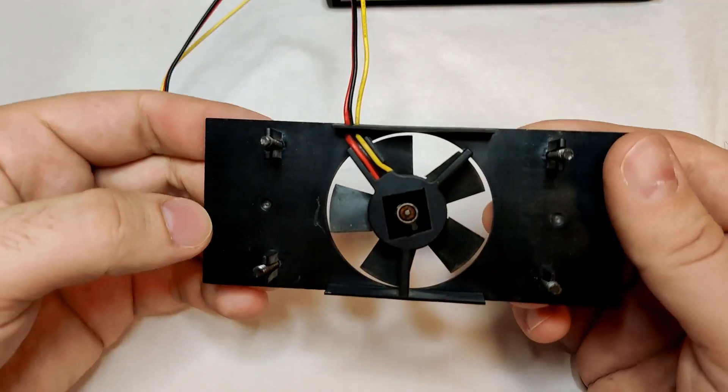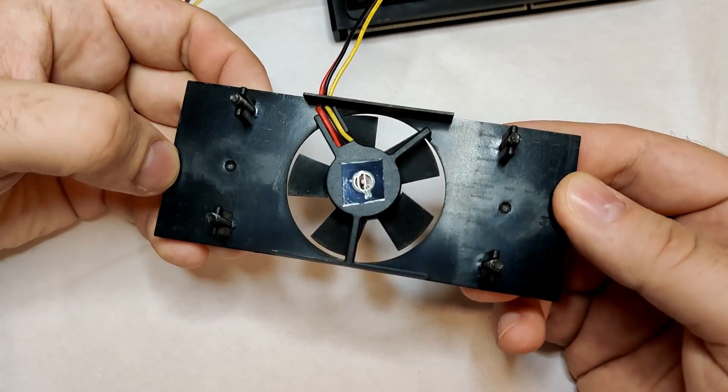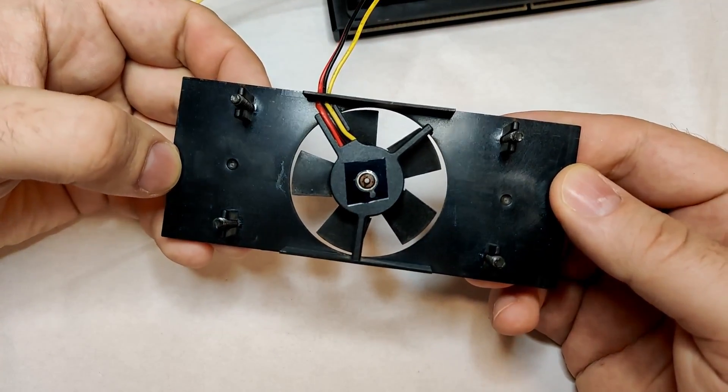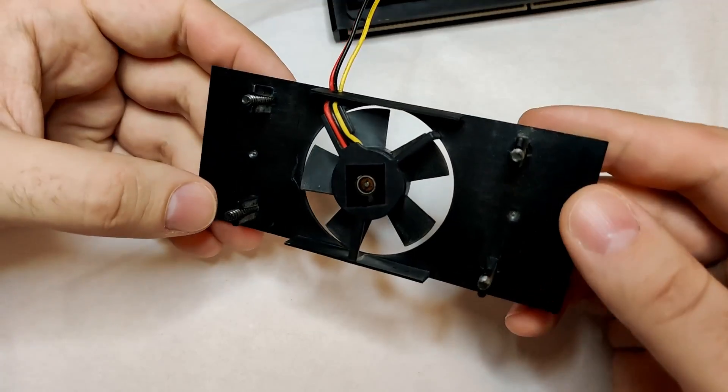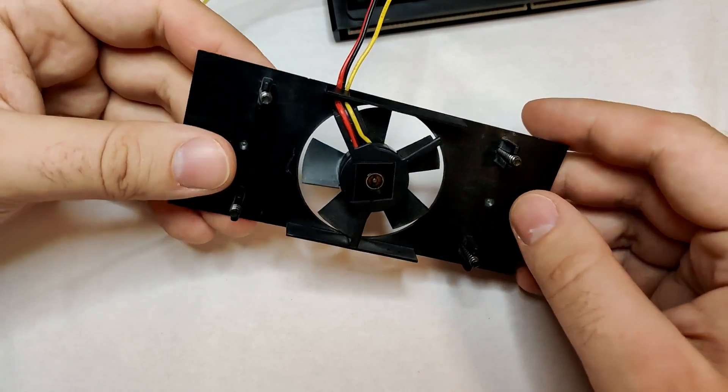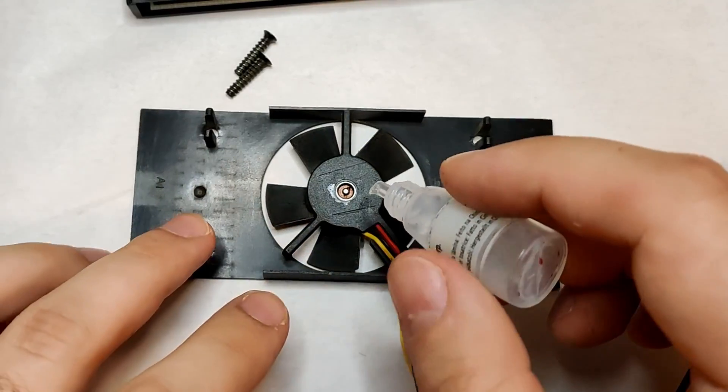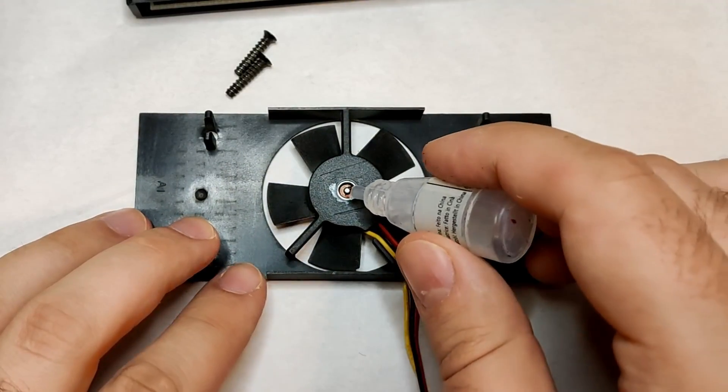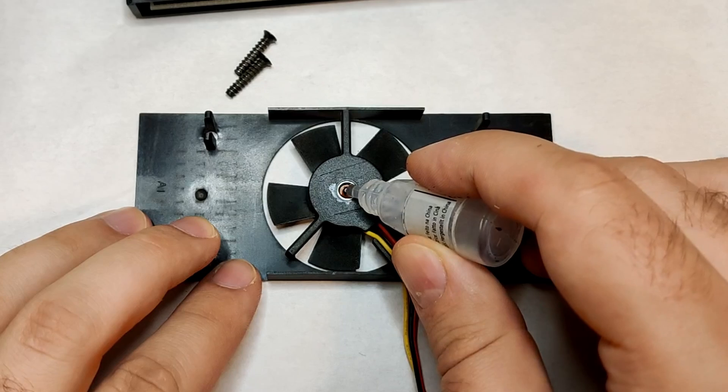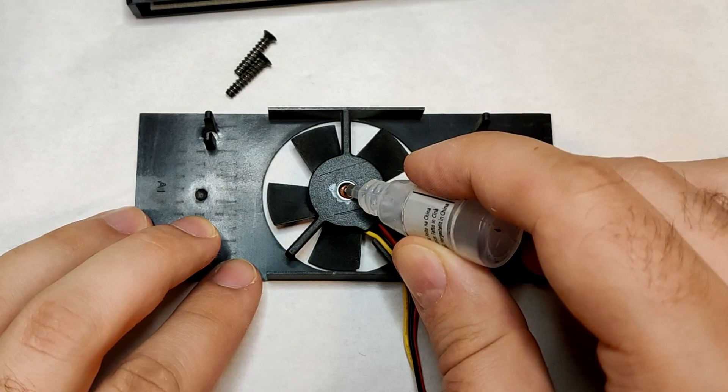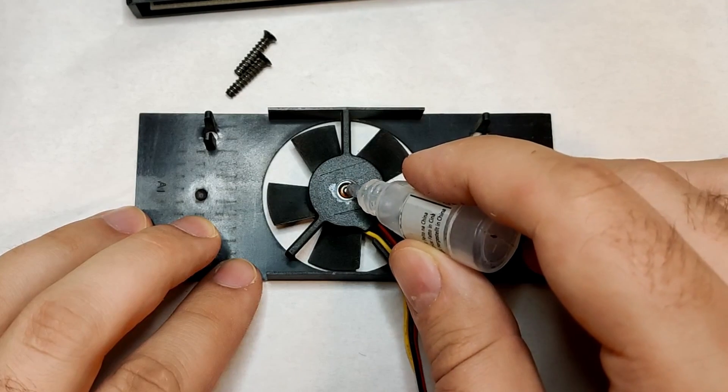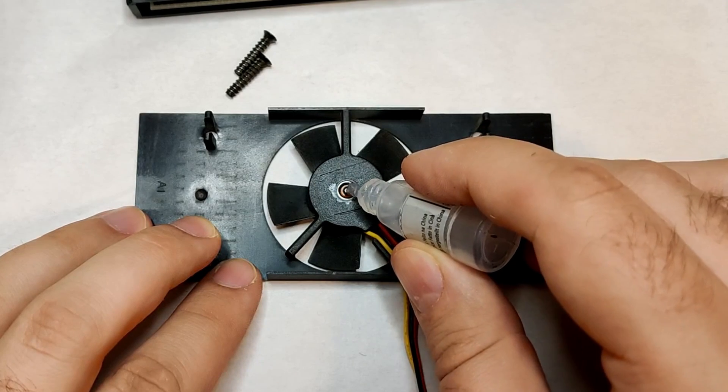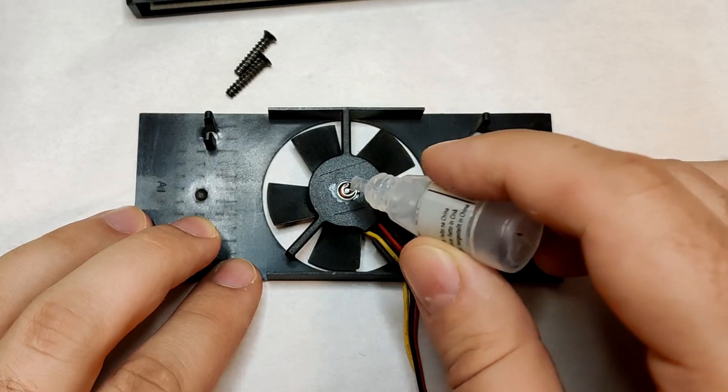Oh, look at that! This fan has already been serviced in the past. Can you see the transparent tape there? Usually there is a sticker with some details about the fan, like voltage and current draw. We can still try to add fresh oil, but I think this fan has to be replaced sooner or later.